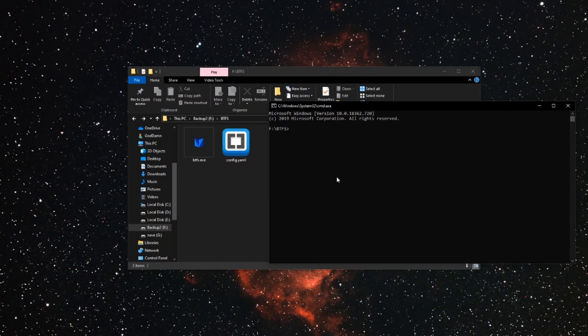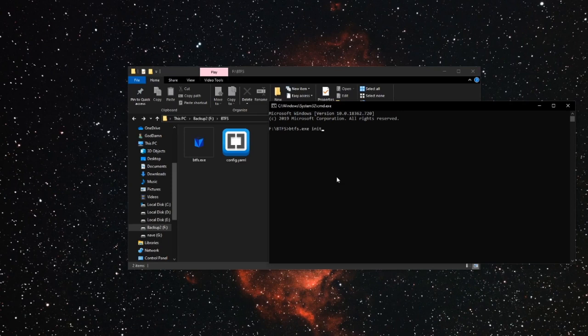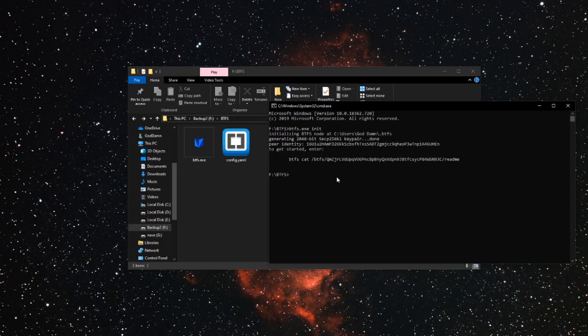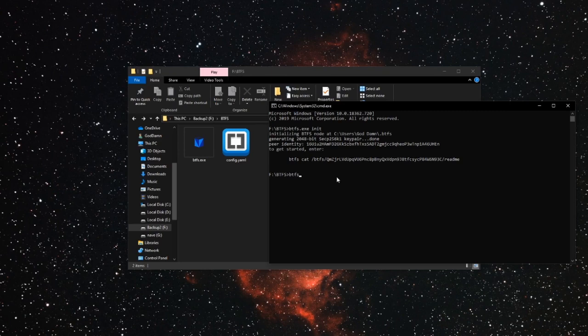So now we just need to type btfs.exe init, okay. And we are going to generate a key pair. Key pair generated. And now we have to start the daemon, btfs.exe daemon, press enter and here we go.